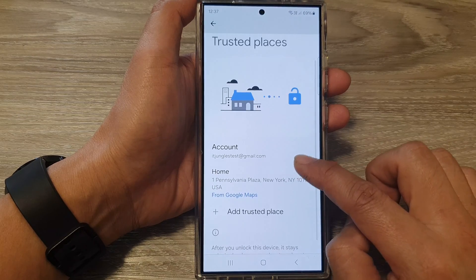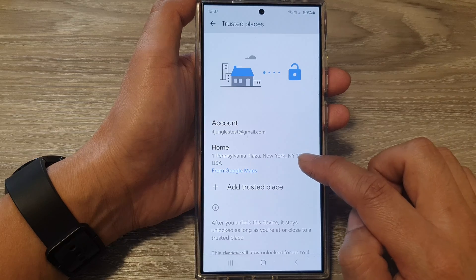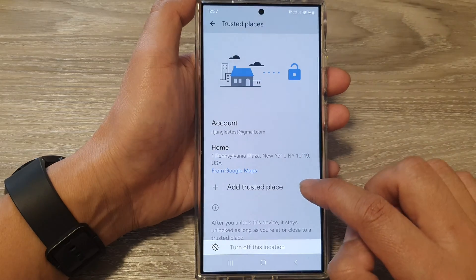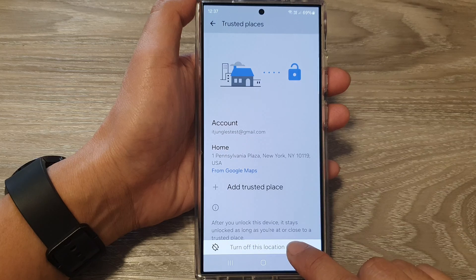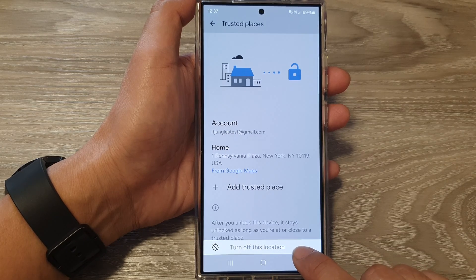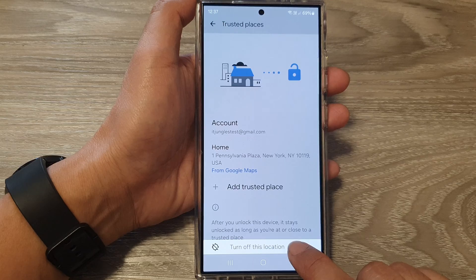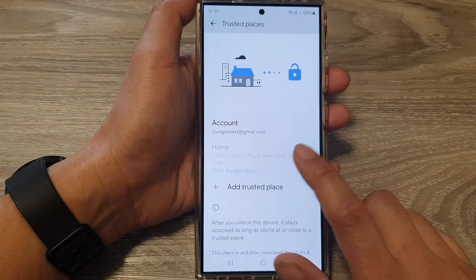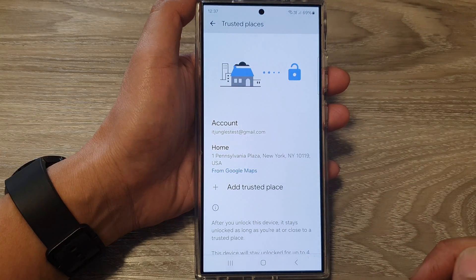If you have already added in an address, you can select the address. From here, you can tap it on or off by tapping on the button at the bottom. So you can turn off this location, or tap on that location and then tap on Turn On This Location.